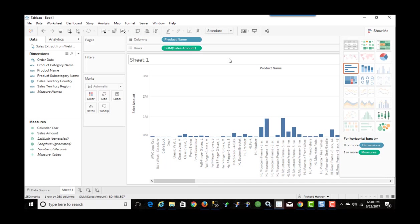One more thing I should mention is you can also, in Web Intelligence, create variables which are like calculated fields in Tableau and add them to your block of data and that will come over as well. So it's not just objects in the universe. It can be calculated fields as well in Web Intelligence.